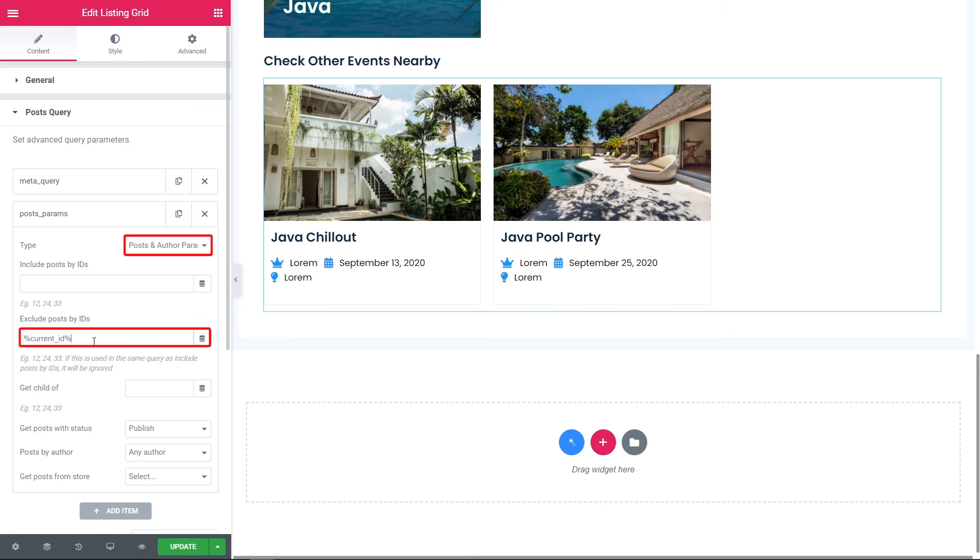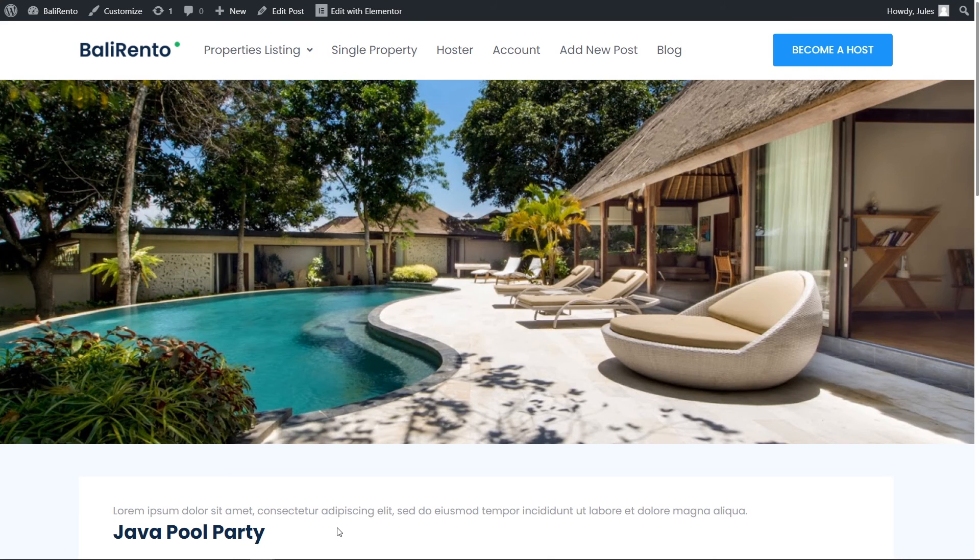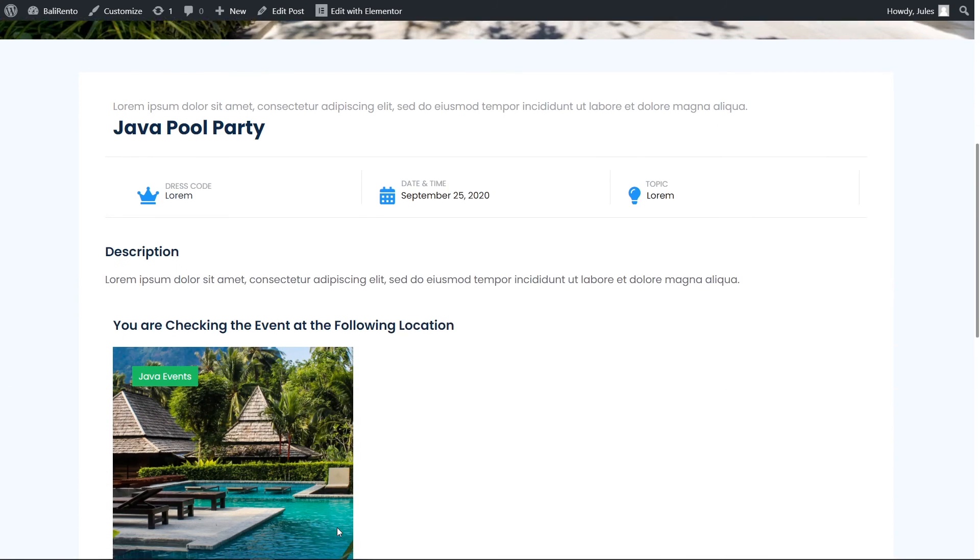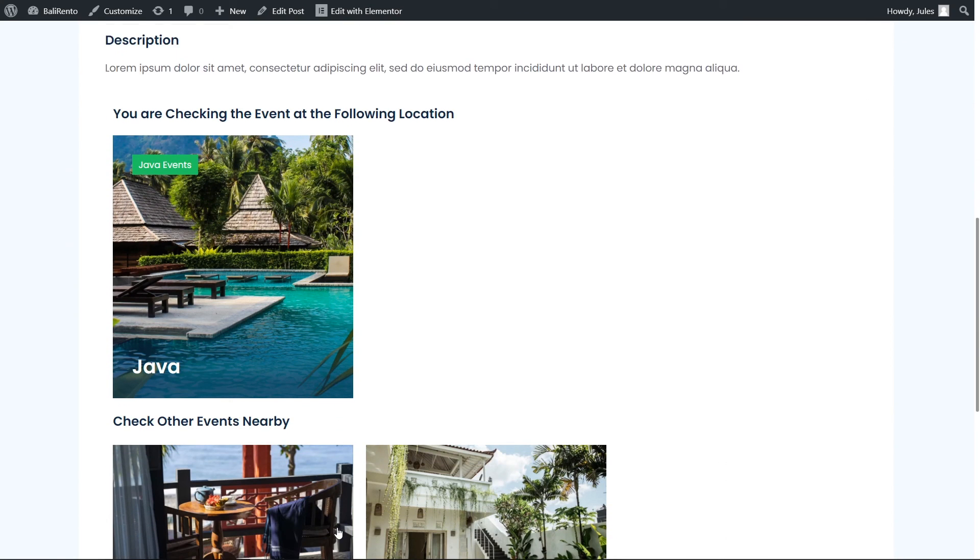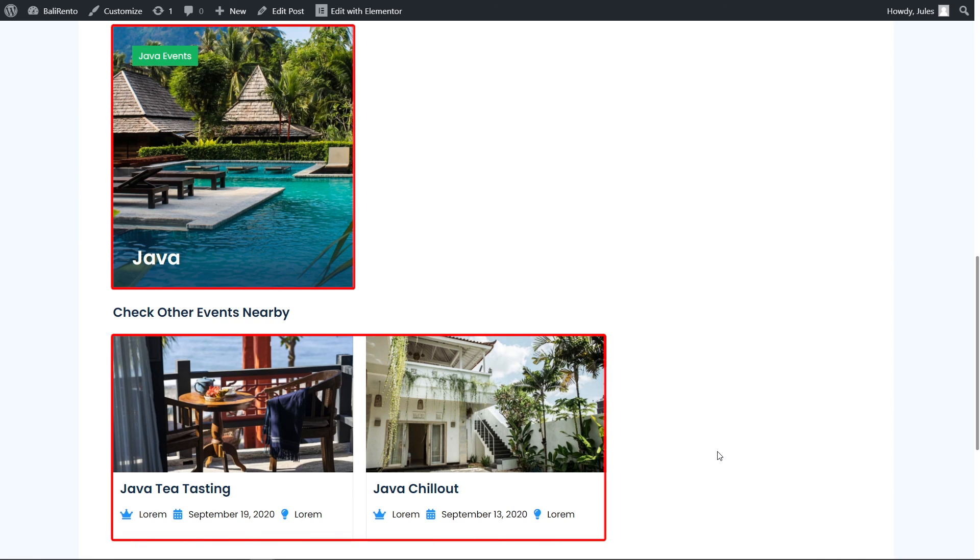Guys, let's save the changes and check the frontend. Look, here is my single of the event Java Pool Party. Scroll it a bit. Then you see its parent location Java. And below all the Java events.